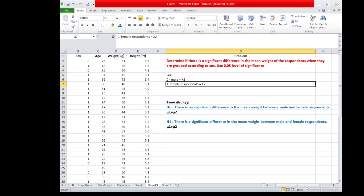Since the problem does not indicate whether the mean weight of female respondents is greater than male respondents or the other way around, we state the null hypothesis as: there is no significant difference in the mean weight between male and female respondents. In symbol: μ1 = μ2.